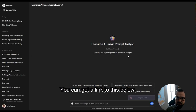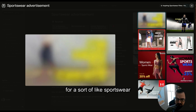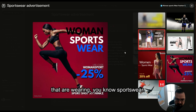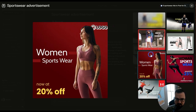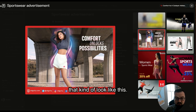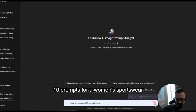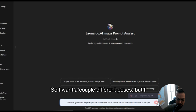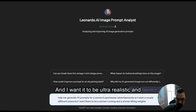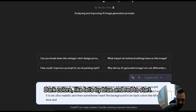Here's what we're going to use in ChatGPT — you can get a link below. This is going to help us build our prompts for Leonardo AI. We're going to generate stock photos for a sportswear advertisement — things like people running who are athletic and wearing sportswear. What we're going to do is ask it to help generate some images like that. I'm going to say: help me generate 10 prompts for a women's sportswear advertisement. I want a woman running and a woman lifting weights, and I want it to be ultra realistic. For some prompts, I want the background to be dark colors — let's try blue and red to start.